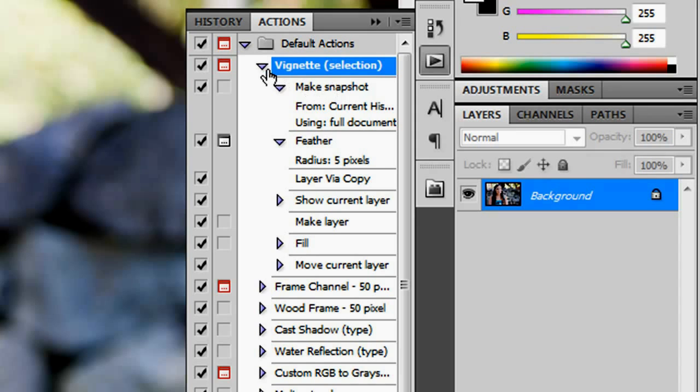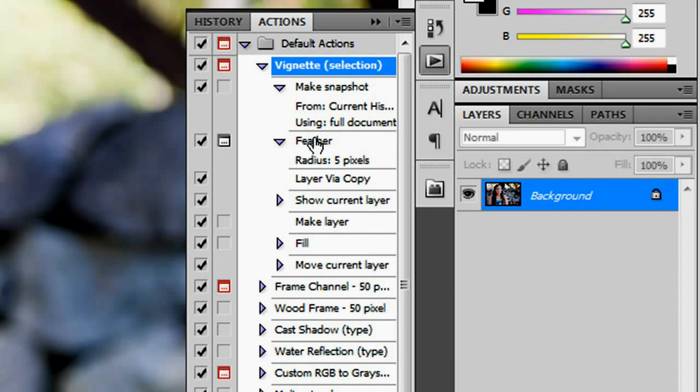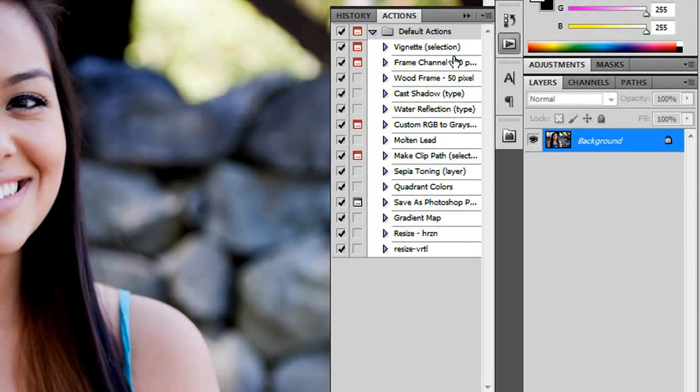And if you click on the chevron underneath each name, you'll see all the specific steps that are taken and automated in this process. So that's pretty cool. Play around with those, see if there are any that you like.